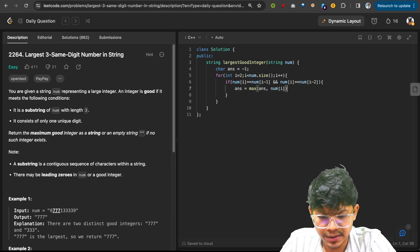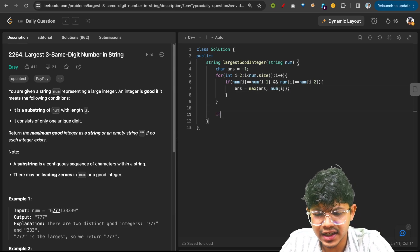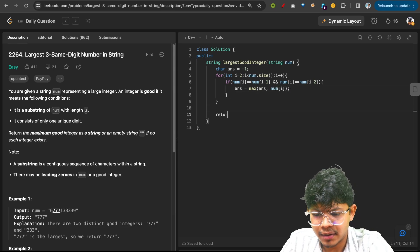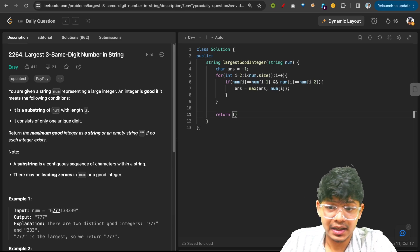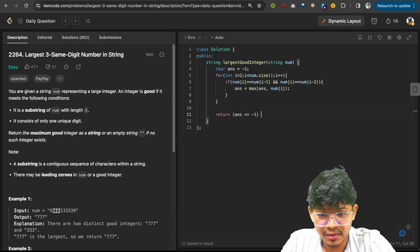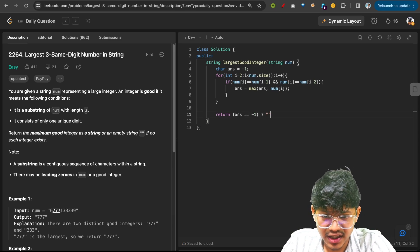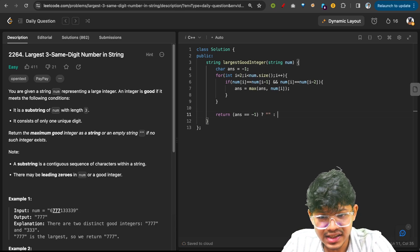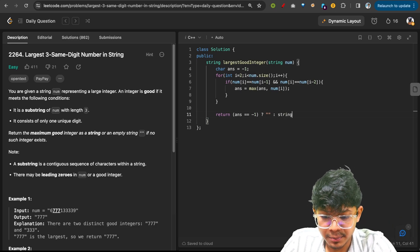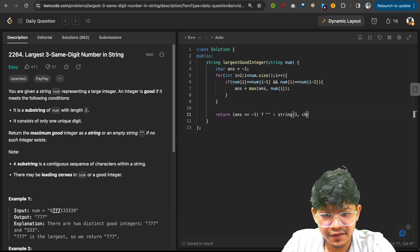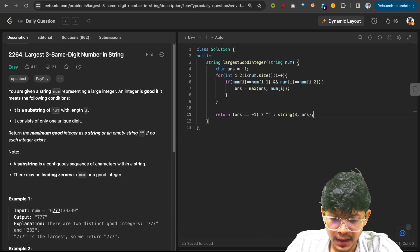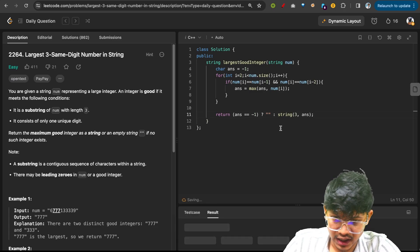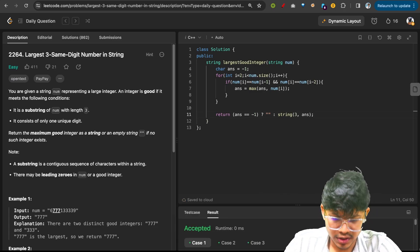Now ultimately in the end I can simply say that if my answer is still a minus one, then please return an empty string. Else you can simply go and make a string of length three with this character as answer and simply return that. Let's go and try and run this.